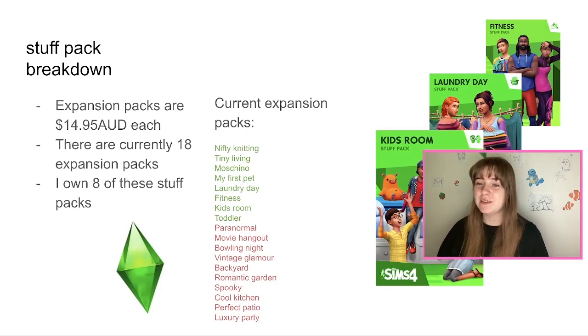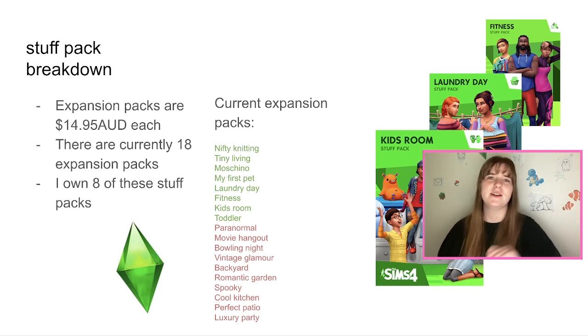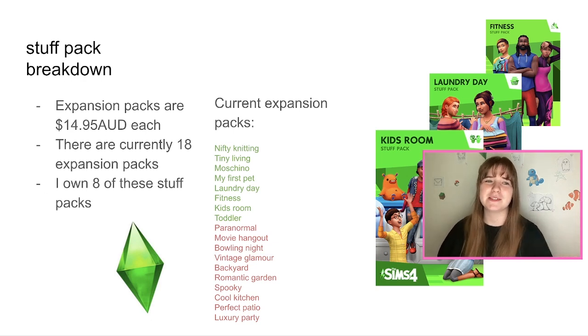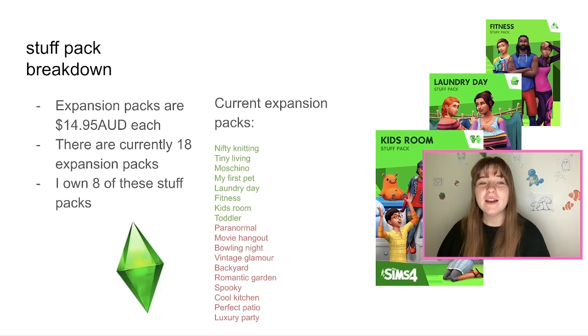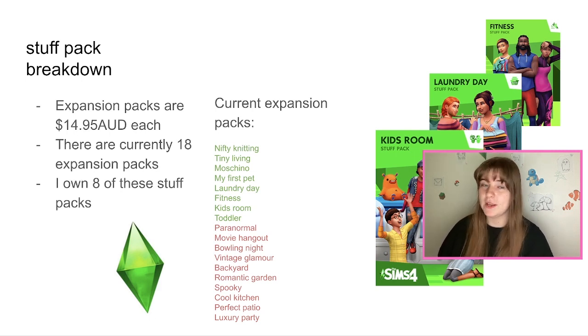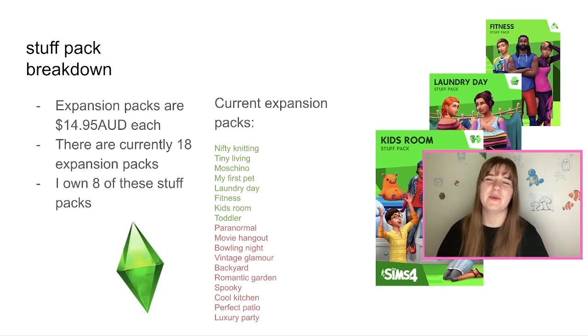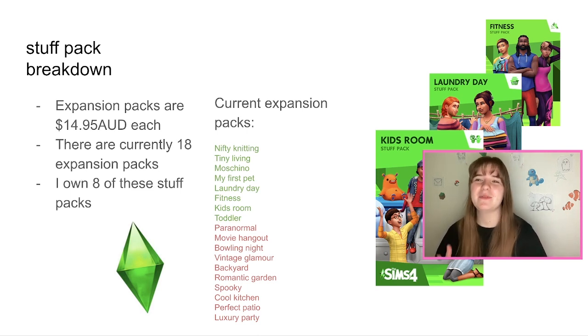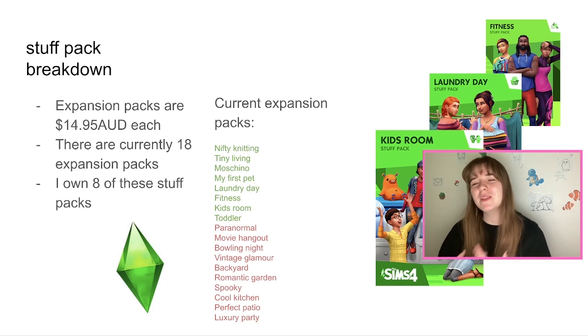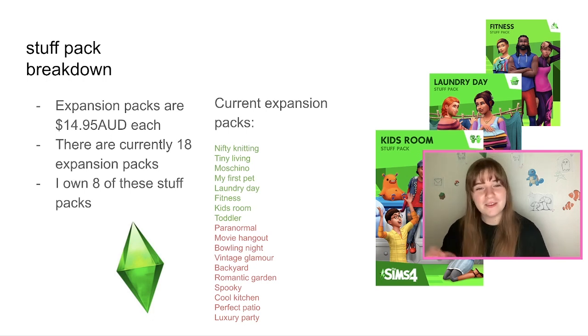And then we have a stuff pack breakdown. They are $14.95 Australian dollars each and there are currently 18 stuff packs. It's meant to say stuff, I'm sorry, that's a spelling error. And I own eight of these stuff packs. So I actually thought I owned a lot more stuff packs because that's all I used to buy a lot because obviously it feels like you're getting more. You know, you're not actually, but it feels like you're getting more for less.